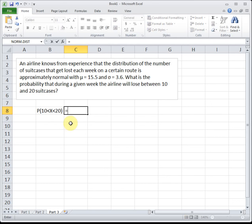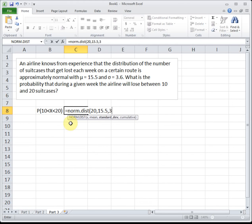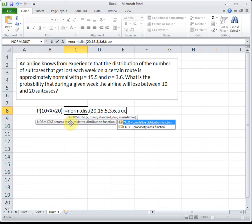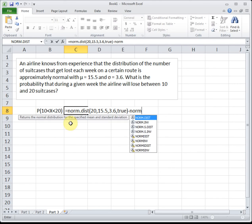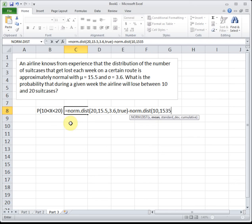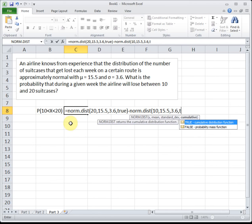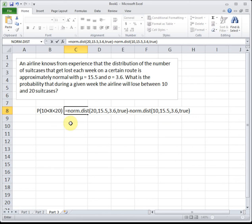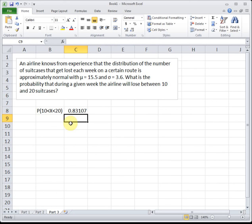This is very similar to what we did in section 5.1. To find the area between two points, we do norm.dist of the bigger value — putting in our mu and sigma so Excel does all the conversion — minus norm.dist of the smaller value. That gives us the area in between. The probability we lose between 10 and 20 suitcases this week is 0.83107, which is still a pretty high number.